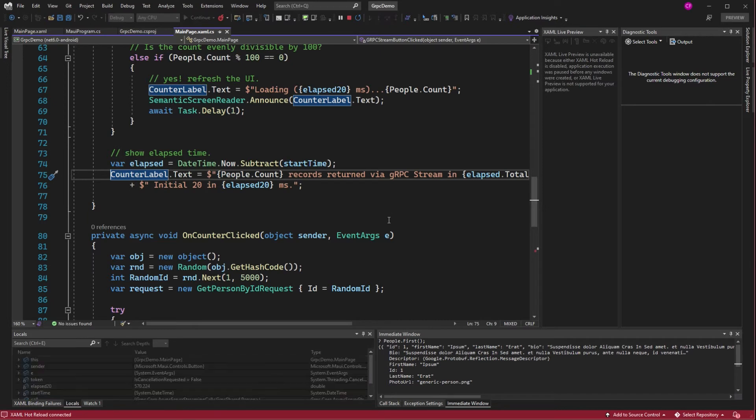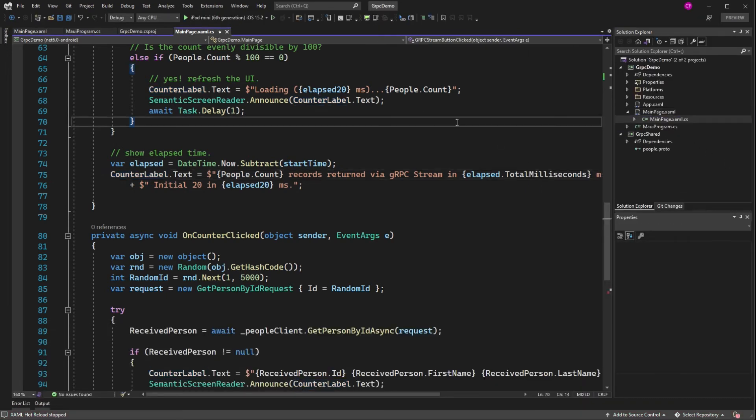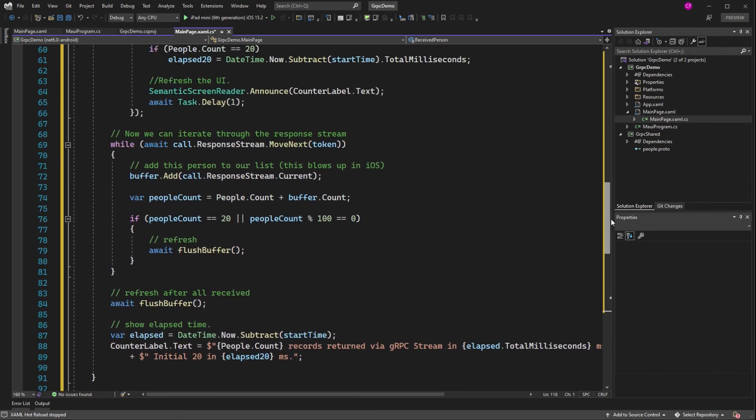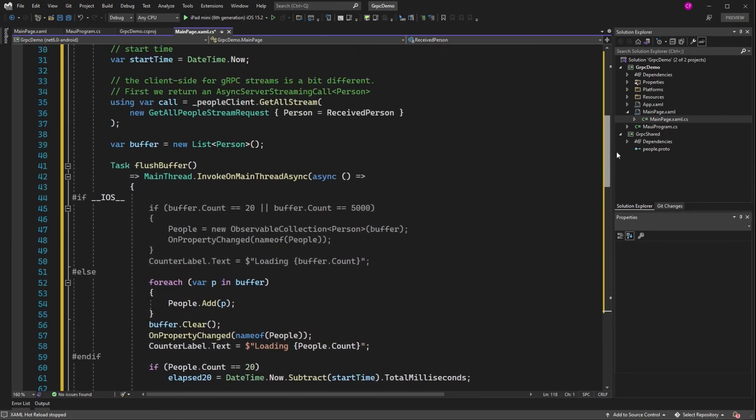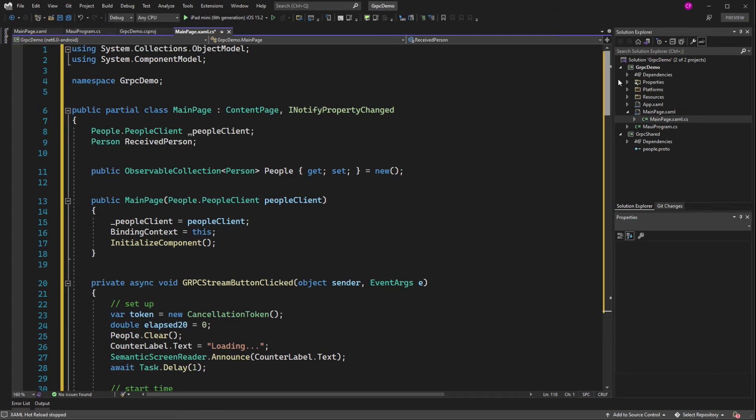Alright. So just to work around it just for now, until they fix this and they will fix it. Let's update the code. Now I got to give props to Jonathan for this. Between he and I, we figured out a way to make this work.